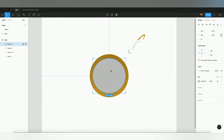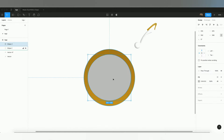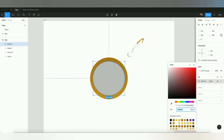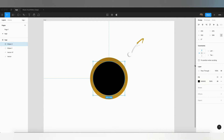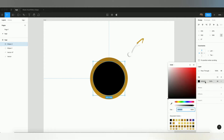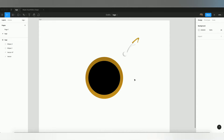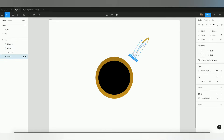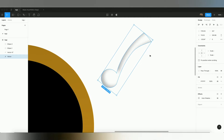The center circle I will make black. Just select the color from the fill button and choose black.